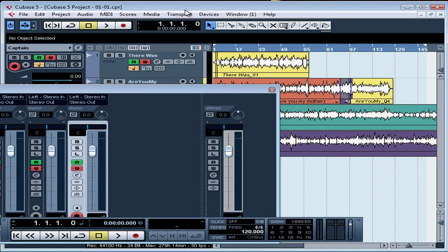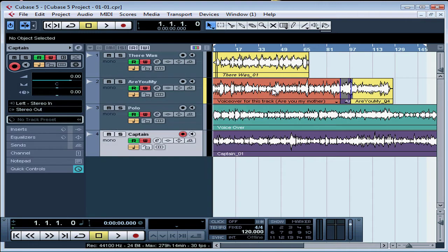Welcome to our lesson about moving and copying events. Let's say I want to move all my work to start on bar 3, because I'm going to have a two-bar intro of something else.